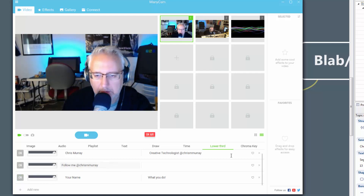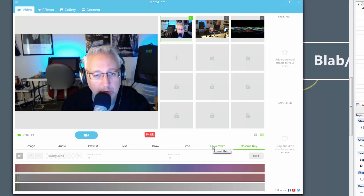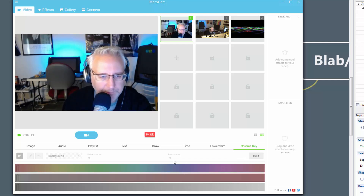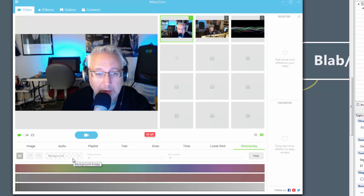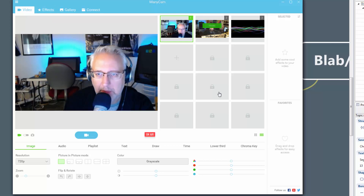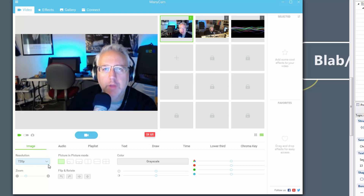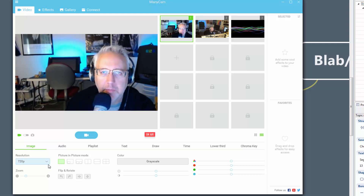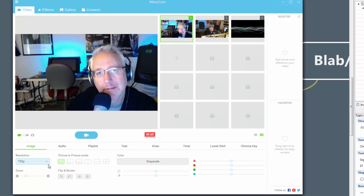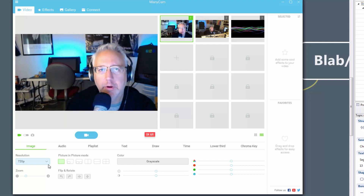Chroma key is also available — if you have a green screen you can crop it behind you and place a custom background. I won't cover effects in detail here; this is really just to get you up to speed on the basics of Minicam. We're all kind of new to this technology, and getting Blab to hook up and do interesting things is what it's all about right now. Thanks for sticking around — my name is Chris Murray, your creative tech guy.